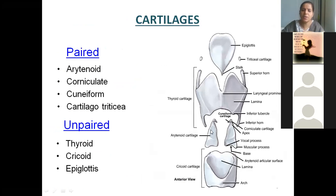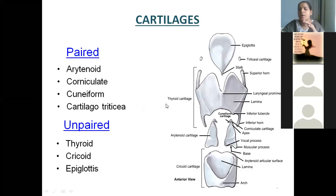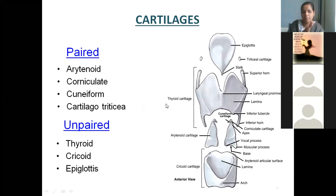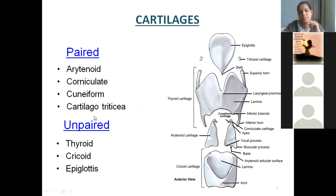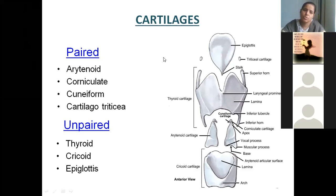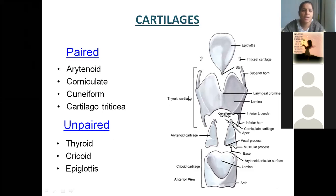Generally, if a long-answer question is not coming, it may also come for short notes — only this slide — they will ask you to name the laryngeal cartilages. So you should be able to talk about names, just paired and unpaired cartilages.